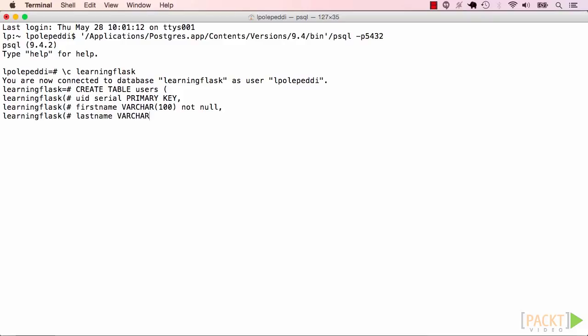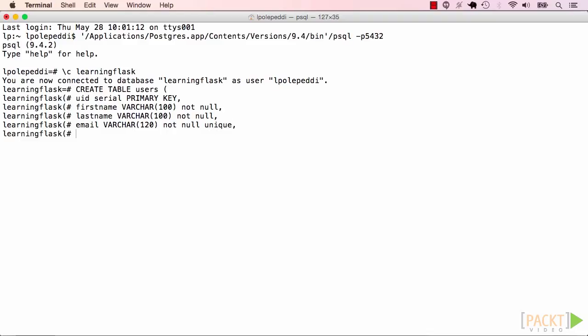For first name, last name, email, and pwd hash, we're using the varchar data type. This lets us store strings of variable length. And then for the UID column, we're using the serial data type. This will let us generate an ID for each row that automatically increments. More on this in a bit.